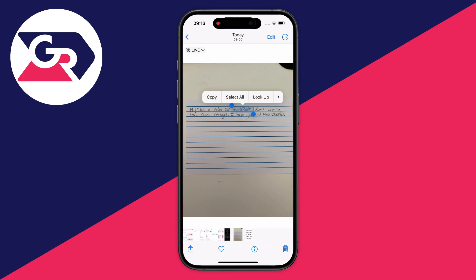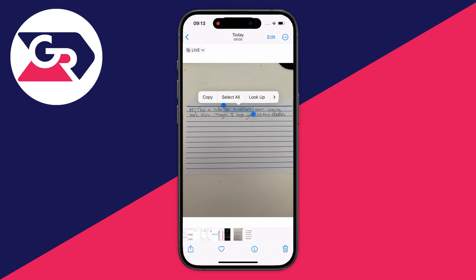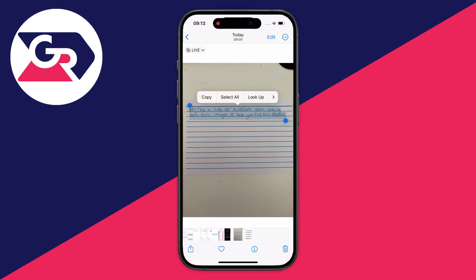As you can see, it's selected one of the words. What you can do is either drag to select what you want, or just click on select all and it'll select it for you. You can then tap again and click on copy.